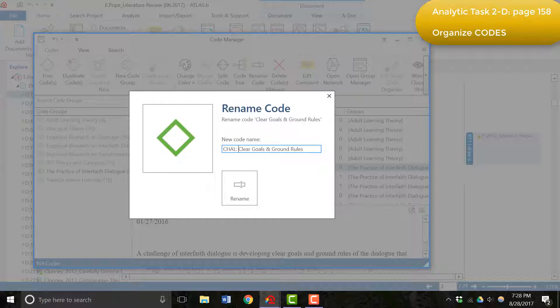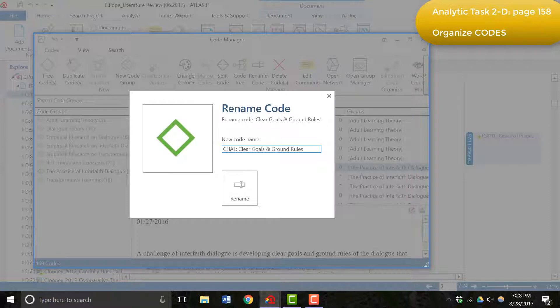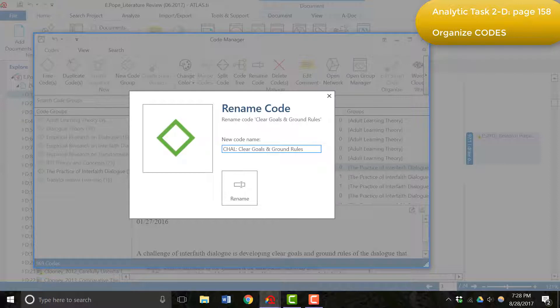And I used this prefix because I noted that when authors discussed clear goals and ground rules, they discussed it in the context of it being a challenge for interfaith dialogue to have these, either to develop them or how interfaith dialogue did not go very well if there were not clear goals and ground rules, but it seemed to be a practical challenge of interfaith dialogue.